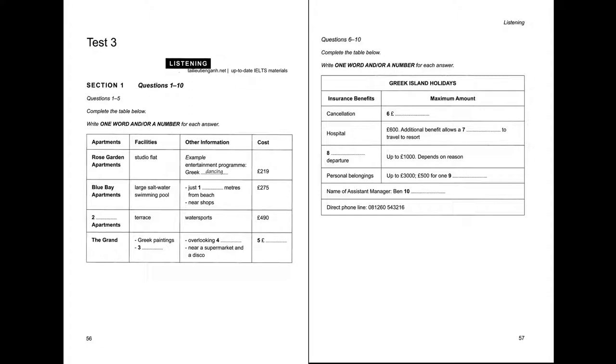There will be time for you to read the instructions and questions and you will have a chance to check your work. All the recordings will be played once only. The test is in four sections.